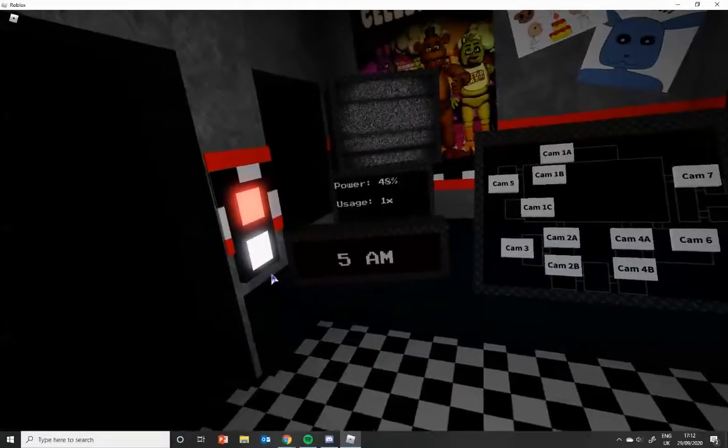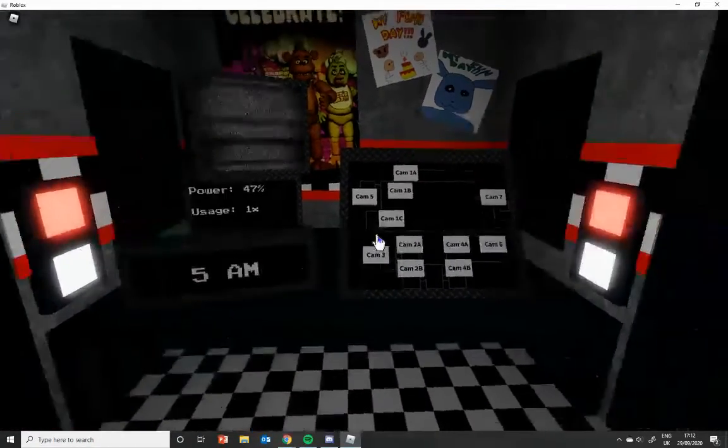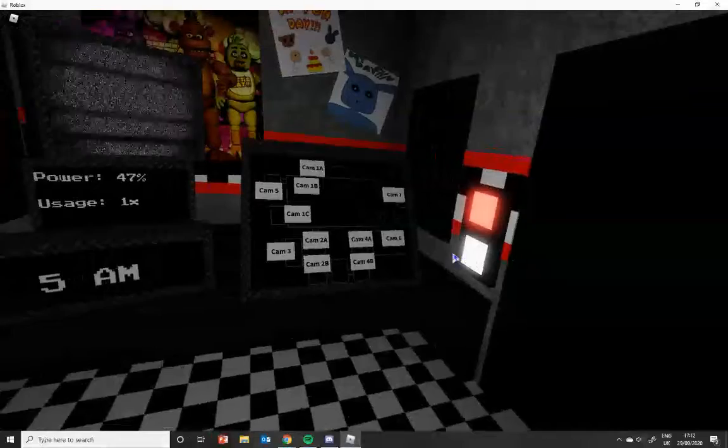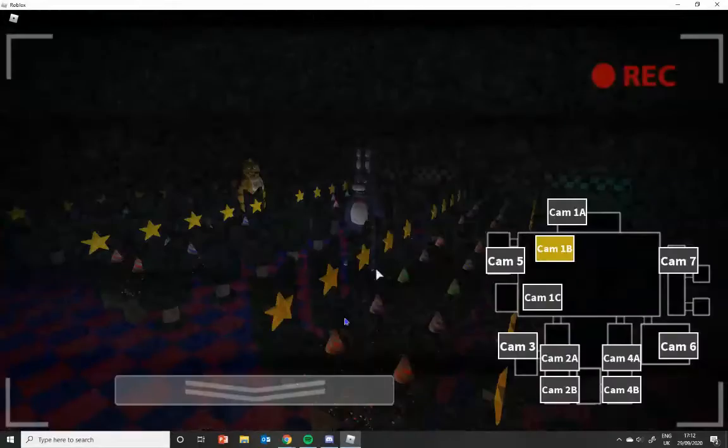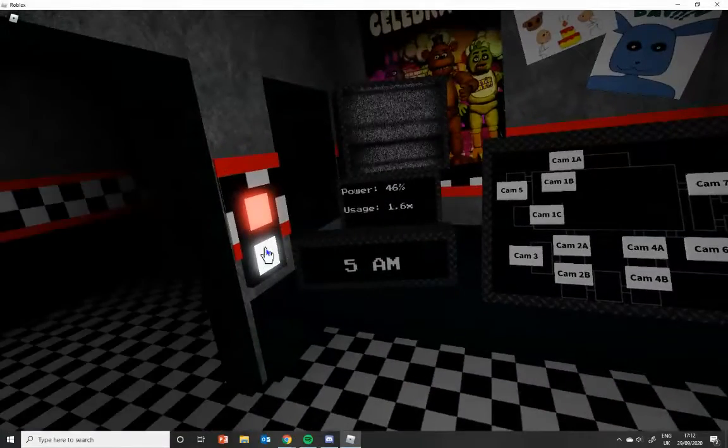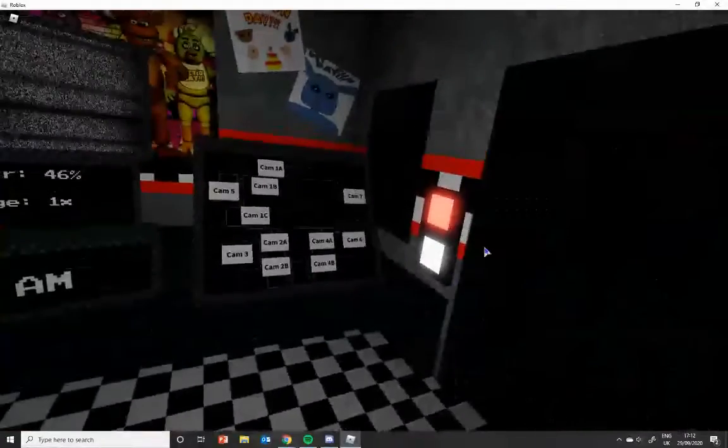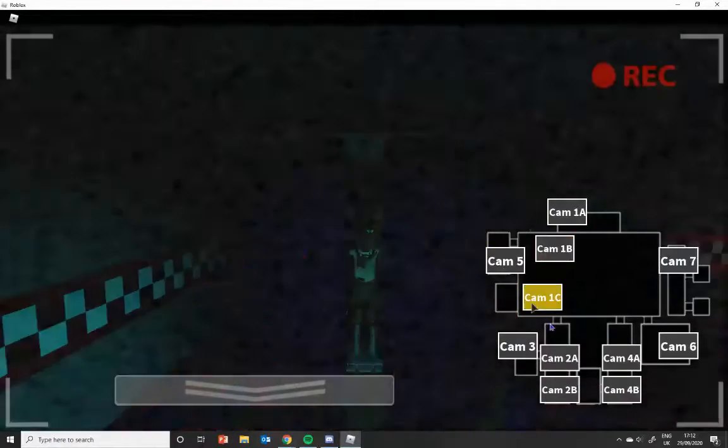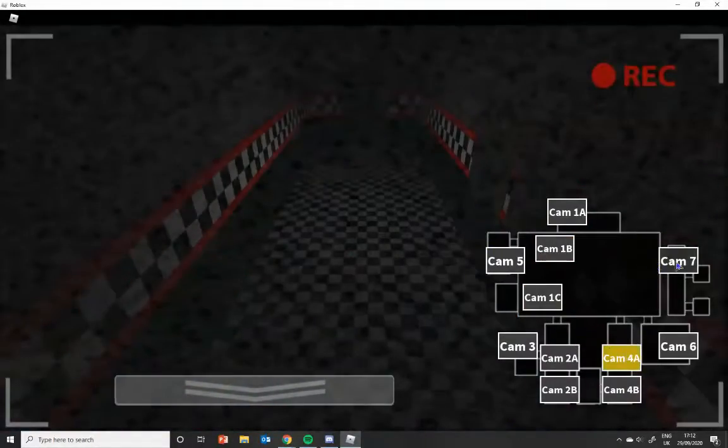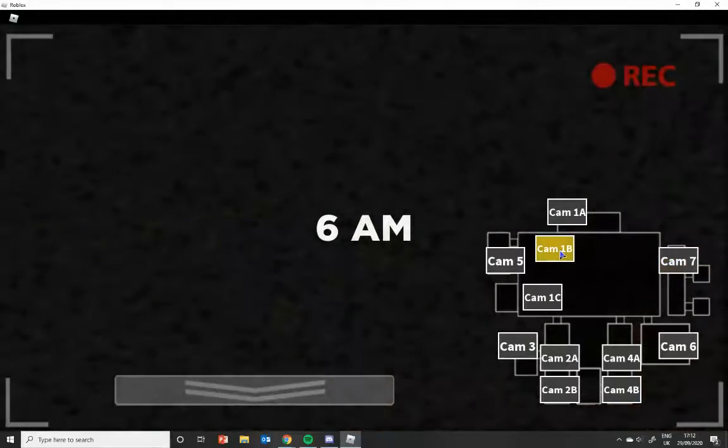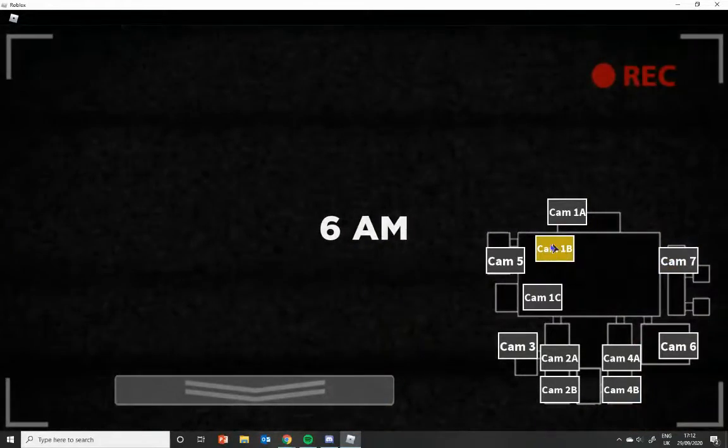Come on, swap to 6am. Yay! You can relax now. Oh, I am!